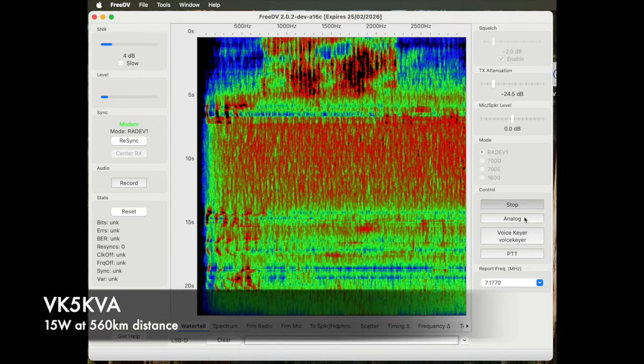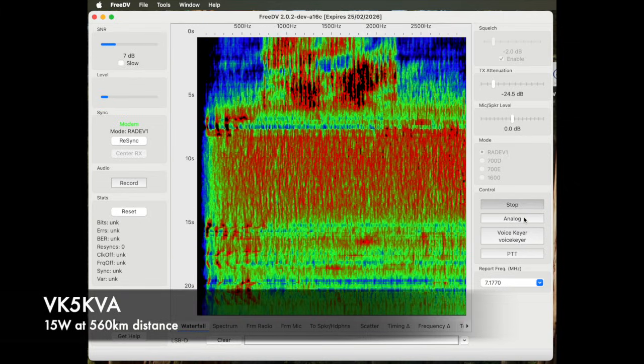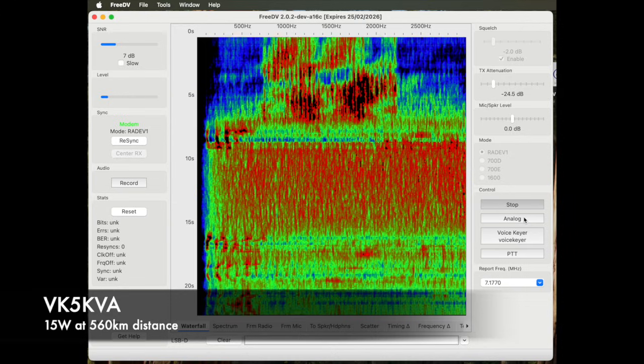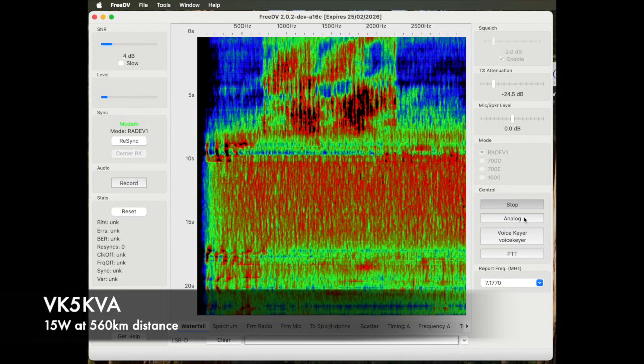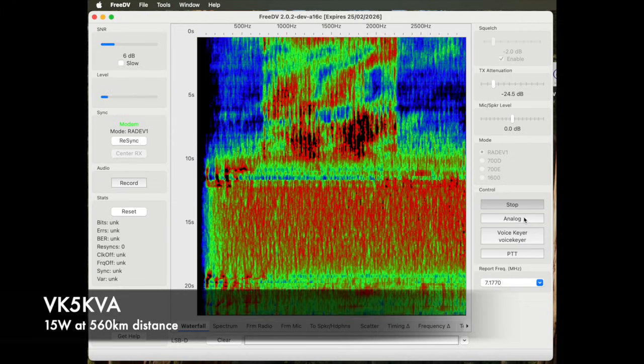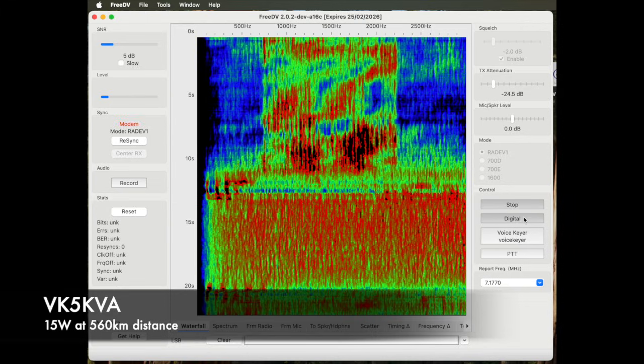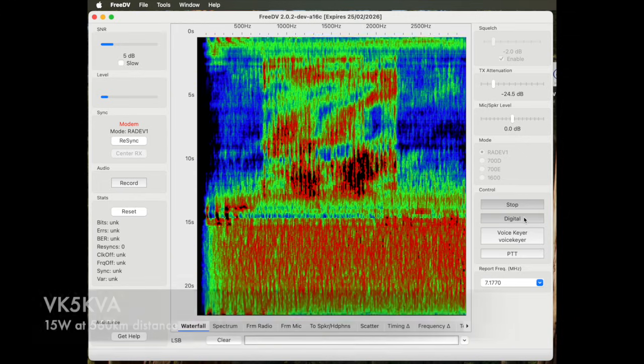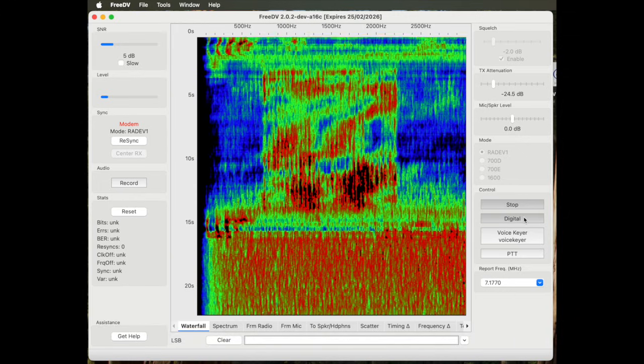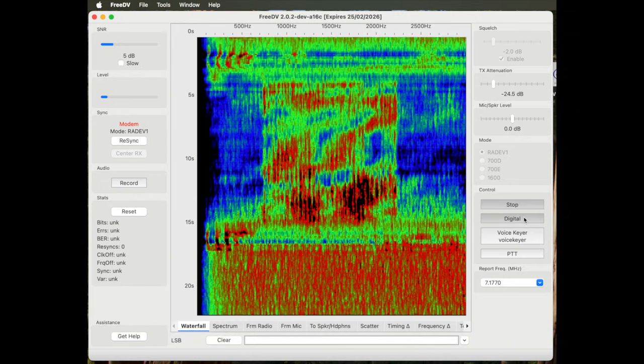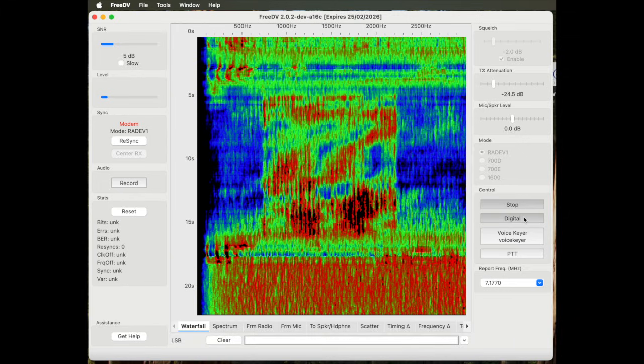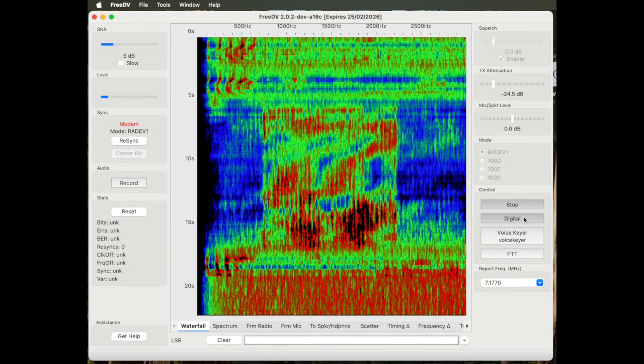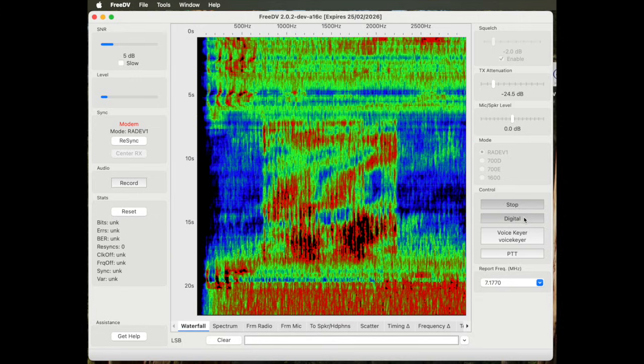15 watts digital. Going to analog, 15 watts analog.